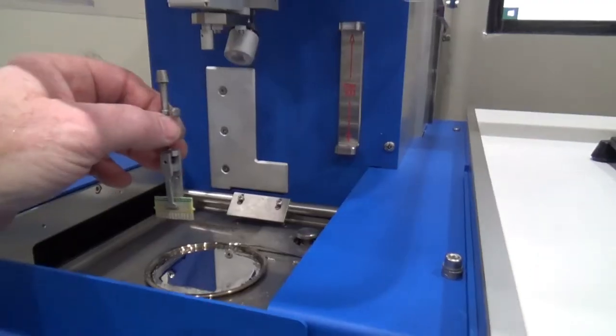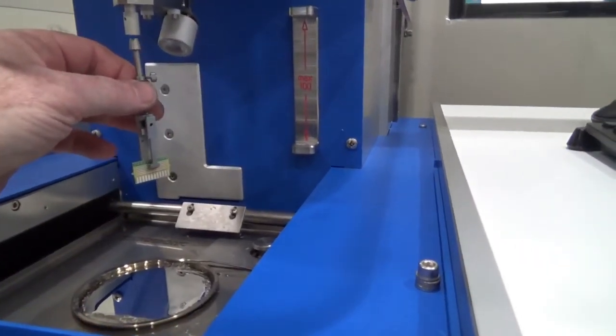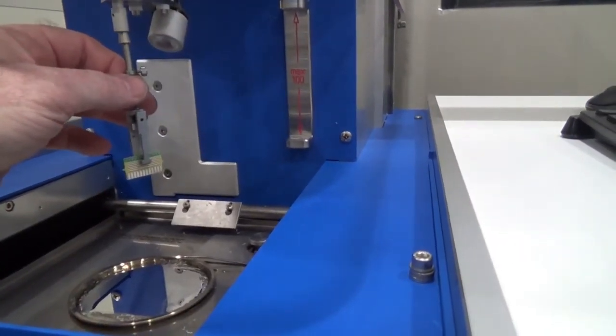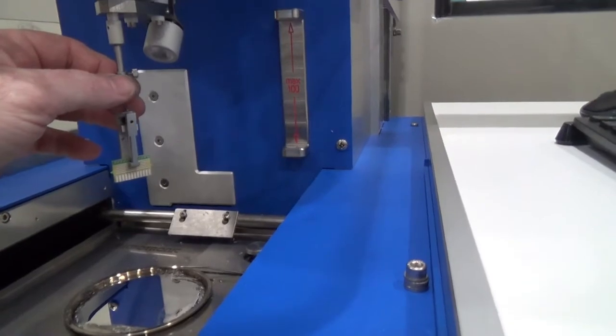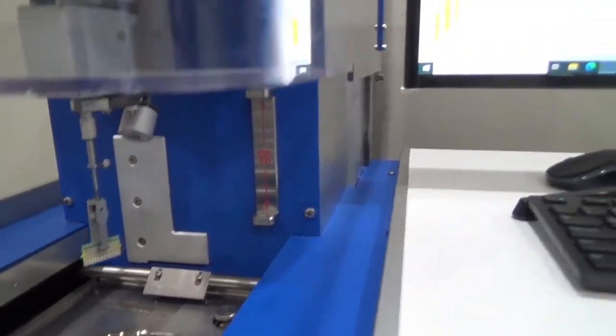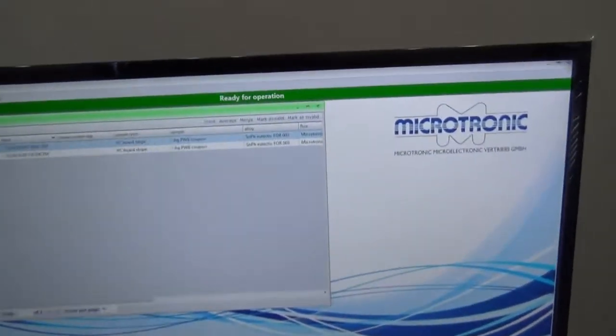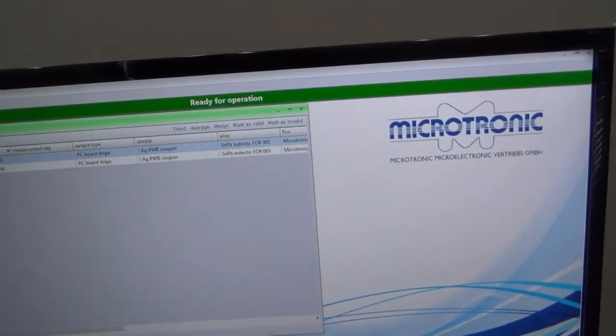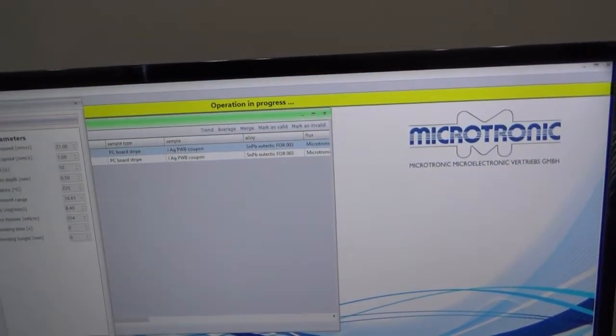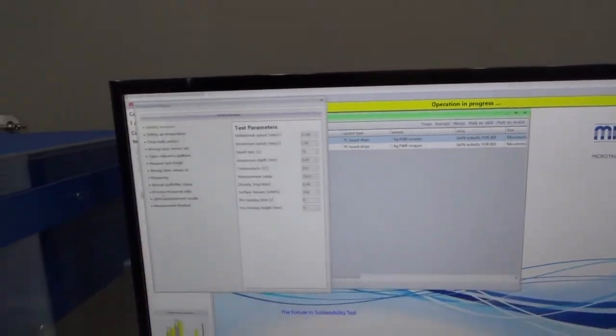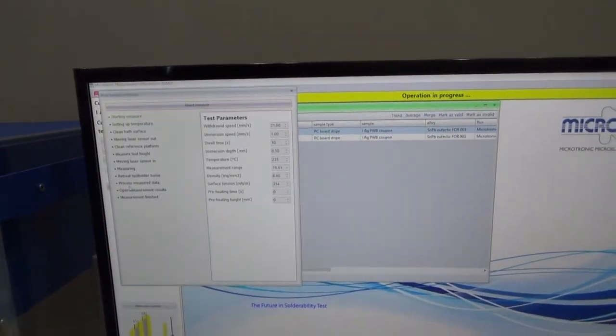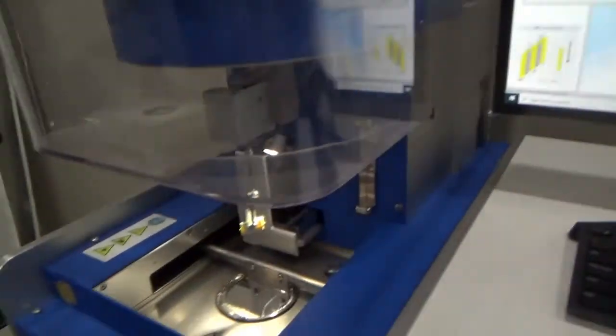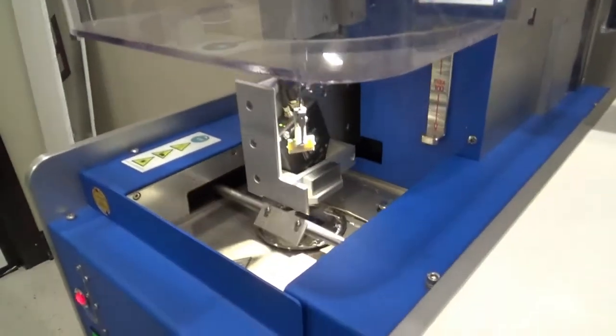So now I'm going to place the tool holder with the sample onto the machine. And then I'm going to come and press F9, which is a start sequence, and then it is going to go through the operation.